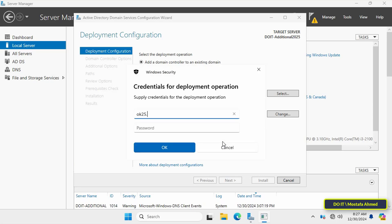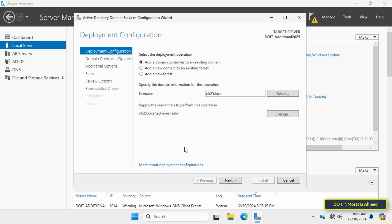Then click on the Change button and provide credentials for a user who has the necessary permissions so that the existing domain is approved and authenticated. It is usually preferable to use the administrator account responsible. Click OK, and after agreeing to add the domain to this account, click on Next.